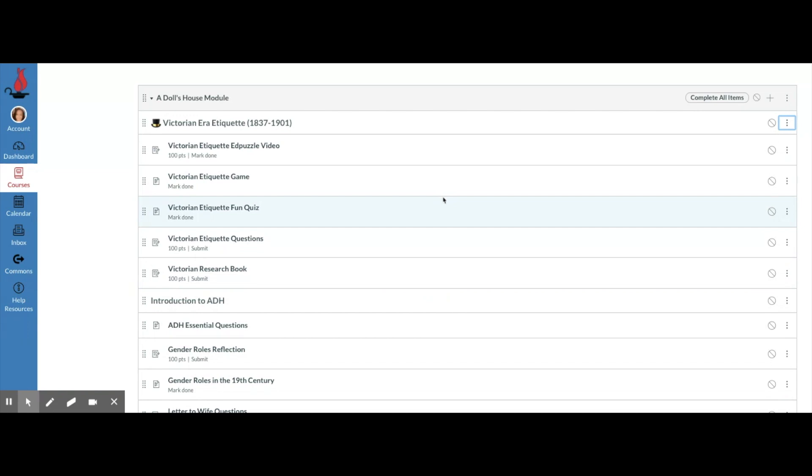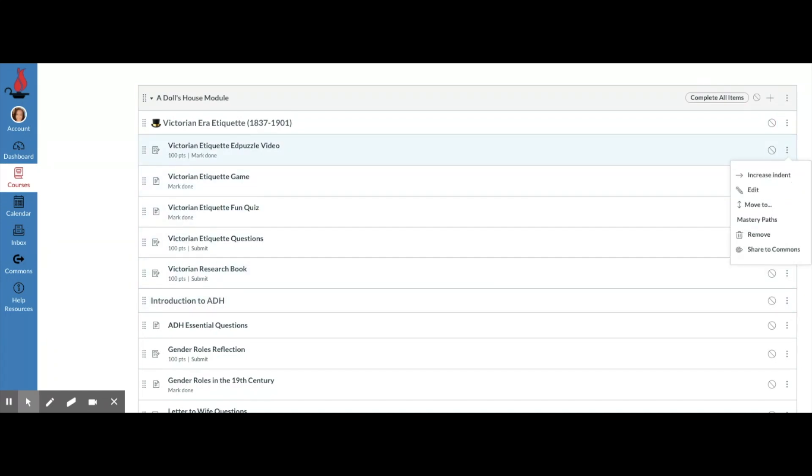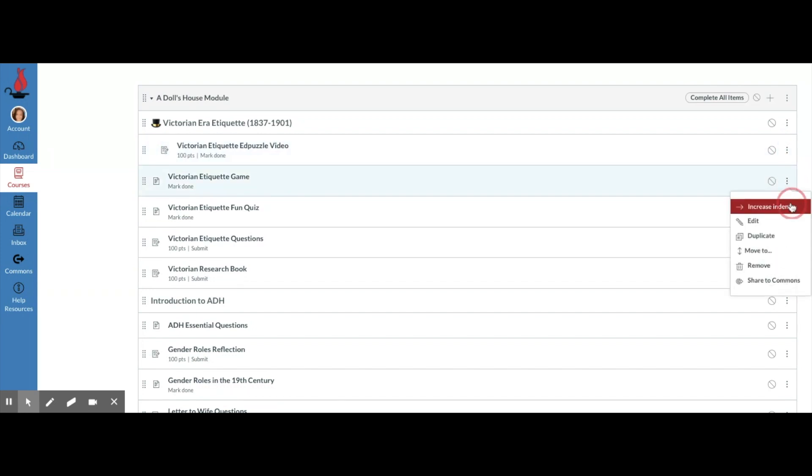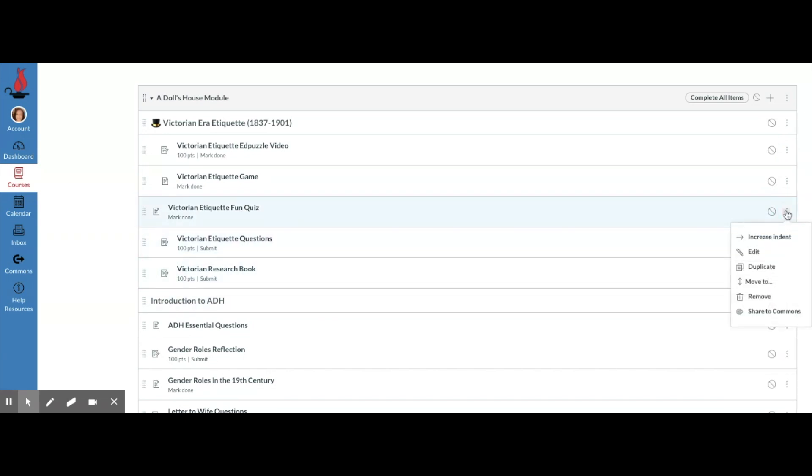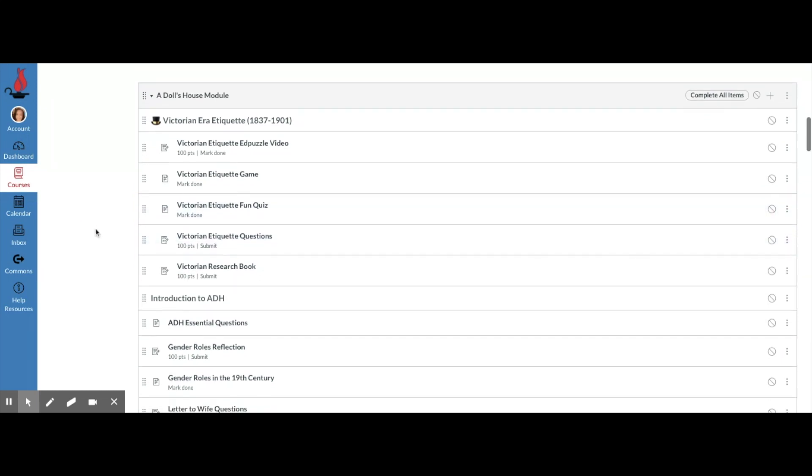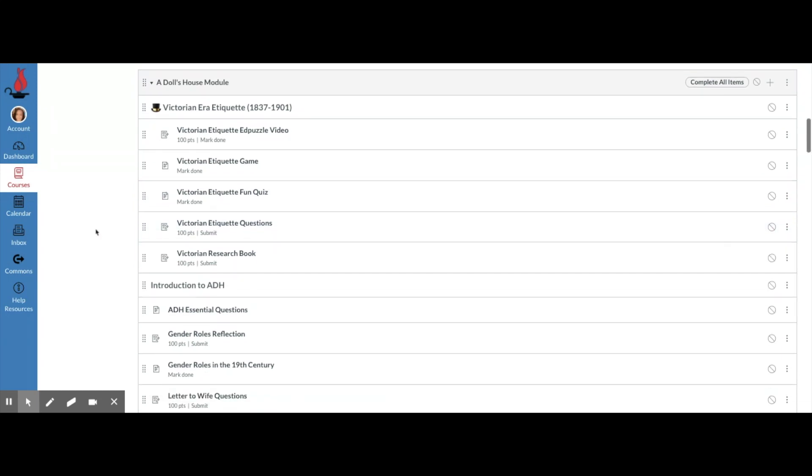Another thing that you can do to help your students stay organized is you can indent items. Click on the three dots, increase indent, and if I do that for all these items, do you notice the difference? I think it just kind of helps your eye to see where it needs to go next.